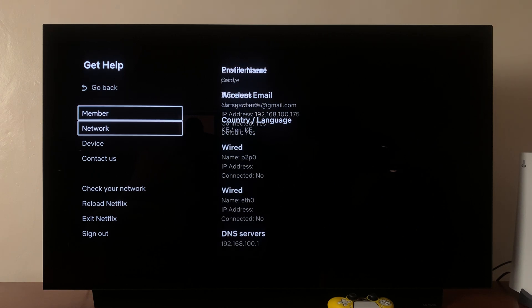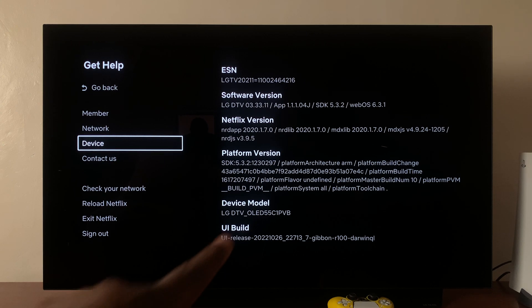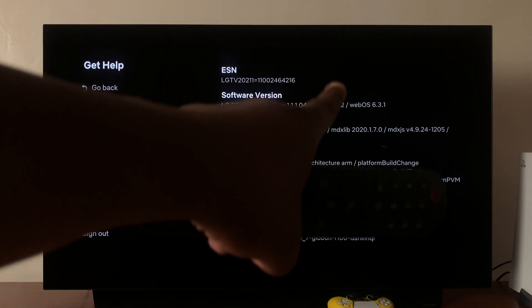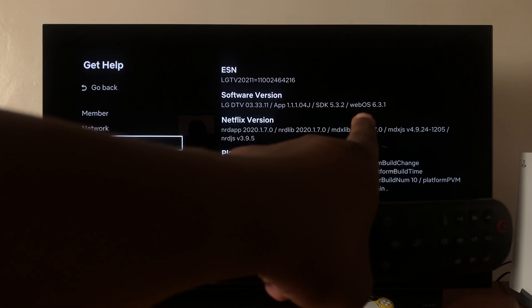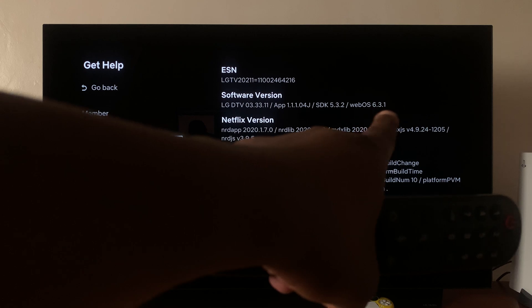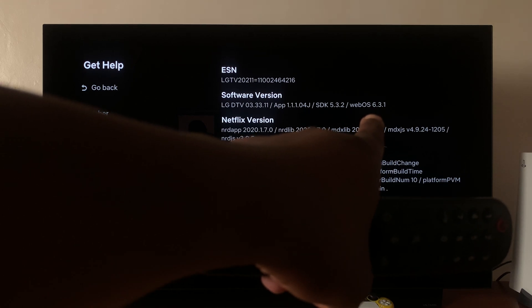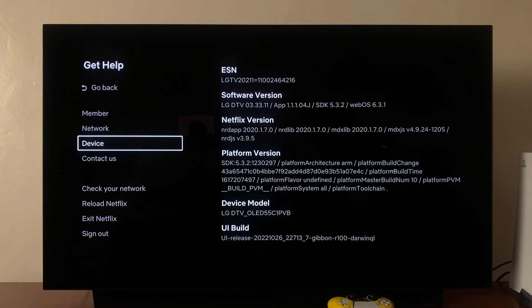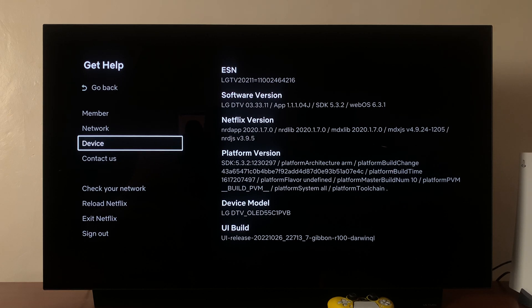Scroll down to Device, and under Device you can see the webOS version that you're currently running. You can see mine is webOS 6.3.1, which is a much better representation of your webOS version.